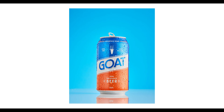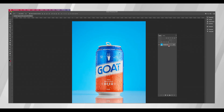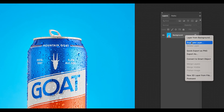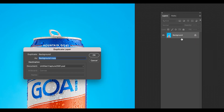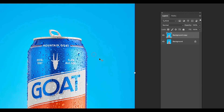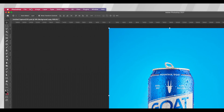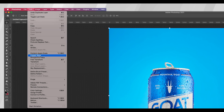For this tutorial, I'm going to be using a can that I shot the other day. First up, you're going to want to open up your image into Photoshop. Head over to your Layers panel and duplicate the layer. Now go up to Edit and select Perspective Warp.